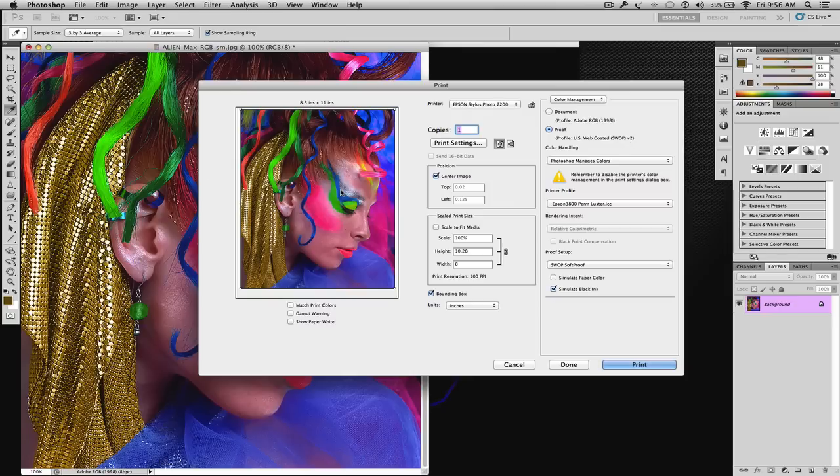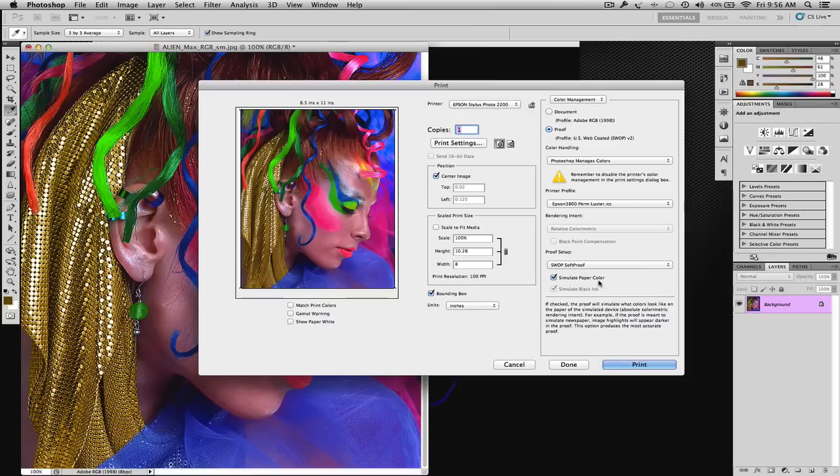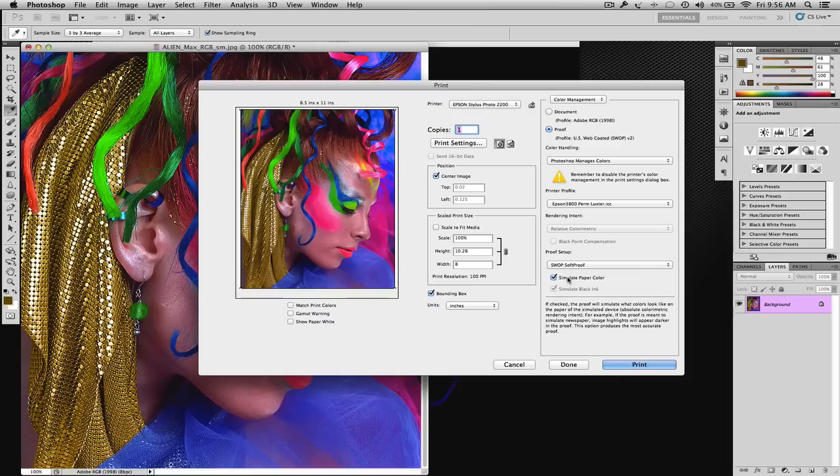So, the white values, the contrast values, the areas of the paper that are really no ink laying down, will have a tone applied to mimic that of the output. And keep in mind, in Photoshop, if you put your mouse over things, it'll tell you what it does. So, simulate the paper color.